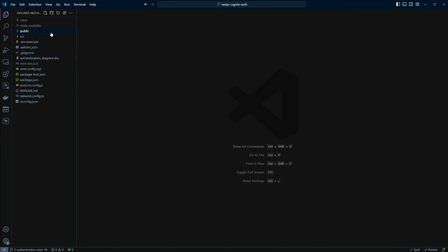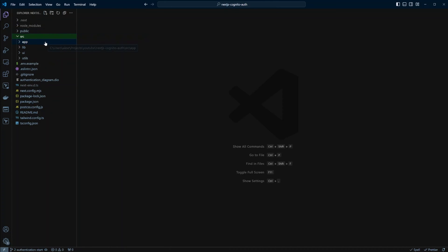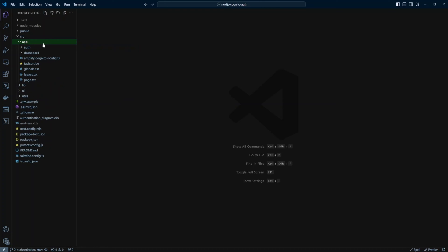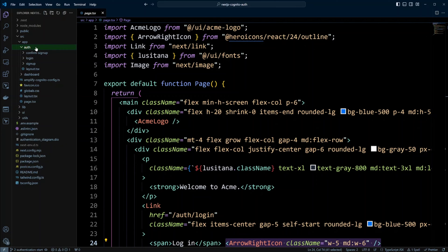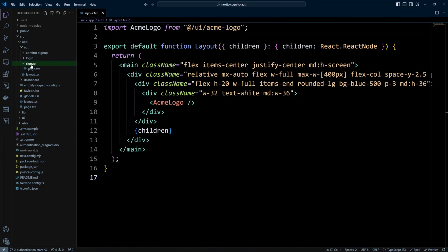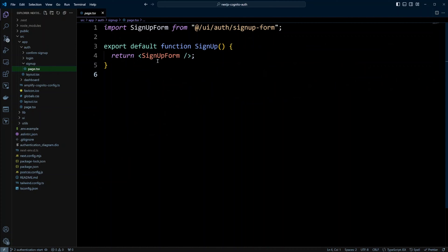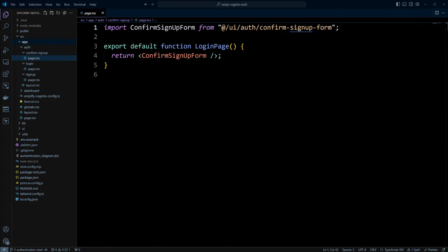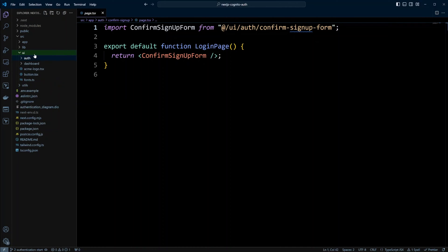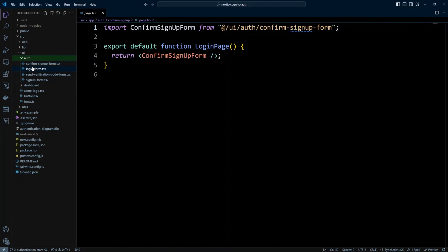Now let's go back to the project and take a look at the code that enables this functionality. We have a Next.js project that has a src folder. In this src folder we have an app folder where we have the routes — we have a dashboard, our index page, and an auth folder. In the auth folder we have confirm signup, login, signup, and a shared layout. If we go to signup for example we have the page and it shows the signup form — same for login and confirm signup. All these forms are located in the UI folder, which is organized into auth, dashboard, and other folders. If we click on auth we can see the authentication forms.